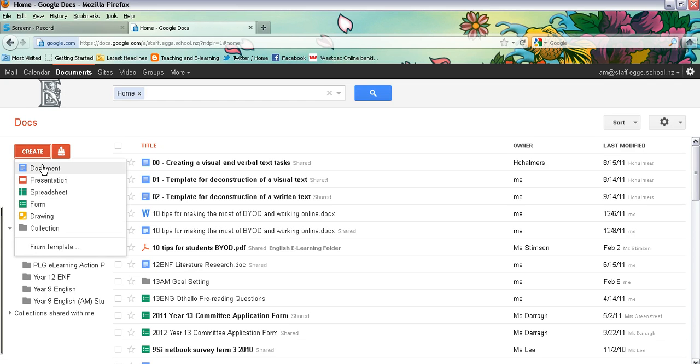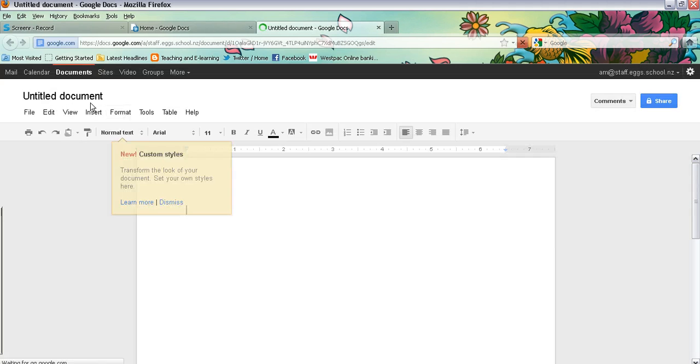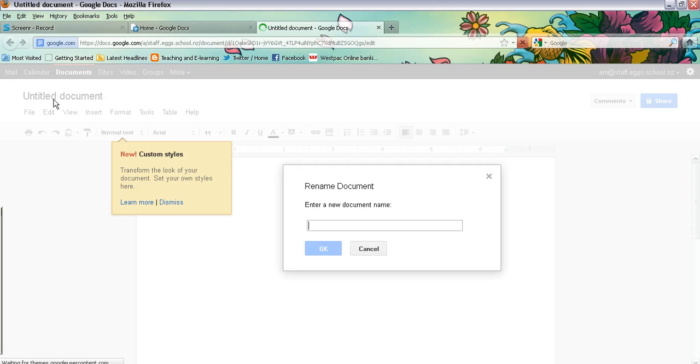And you click on create. First of all, I'll show you how to create and share a document. Give your document a name.